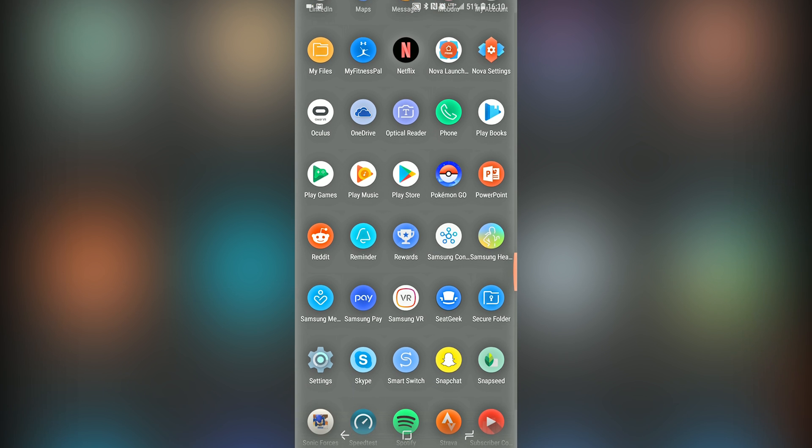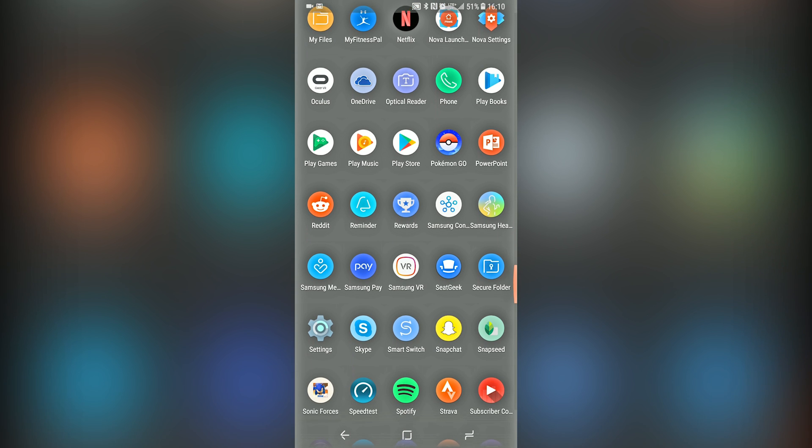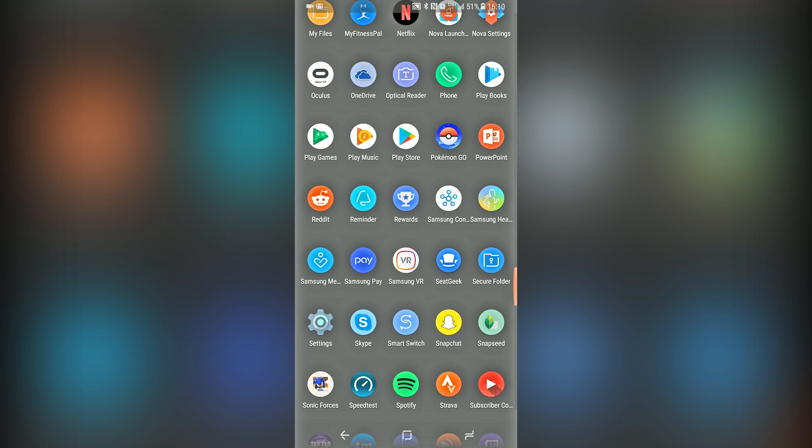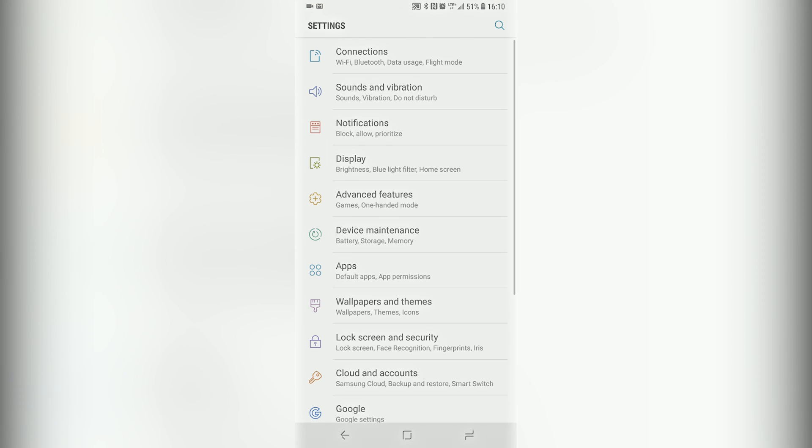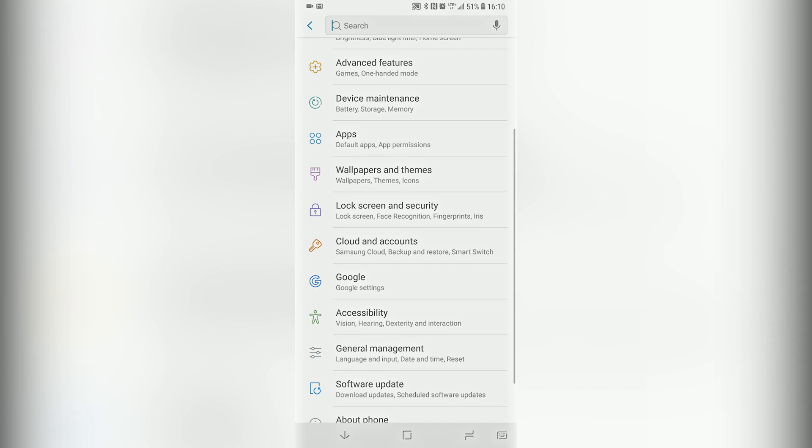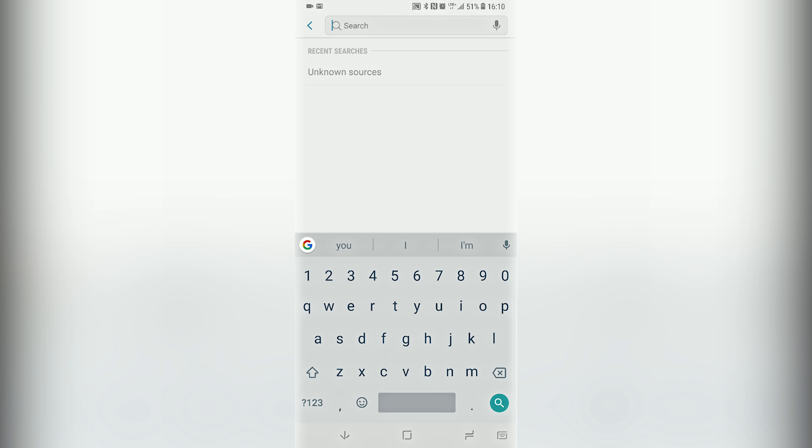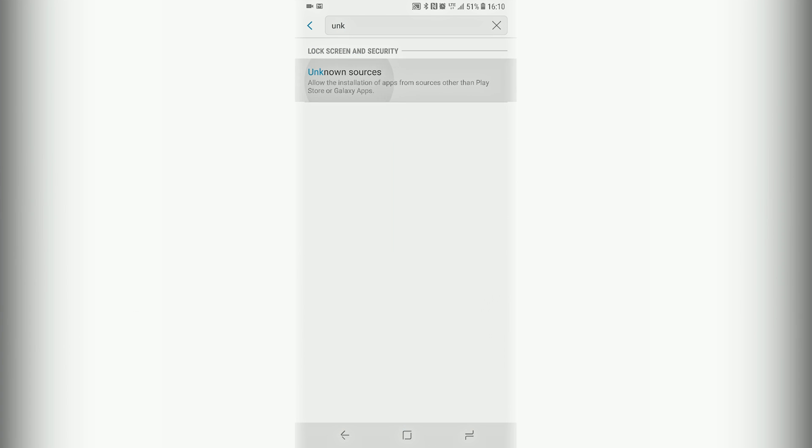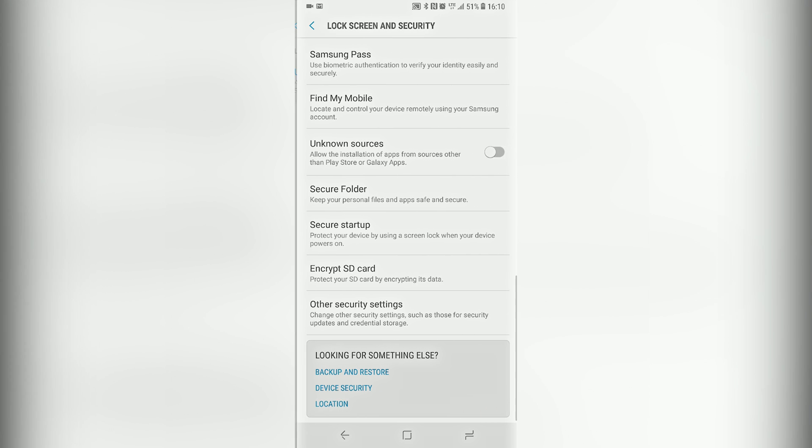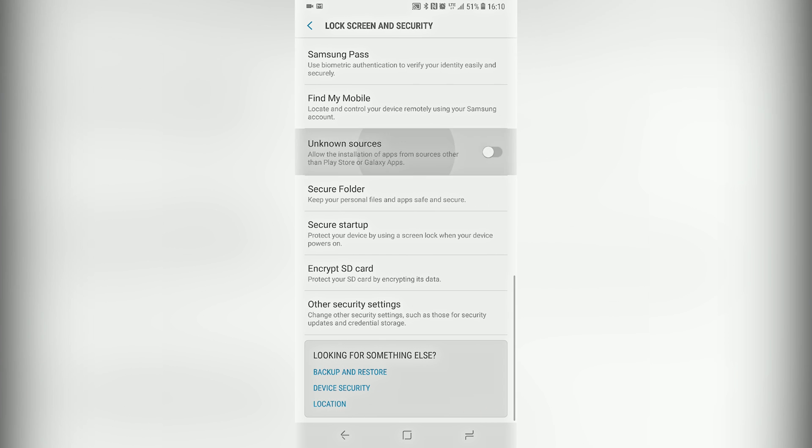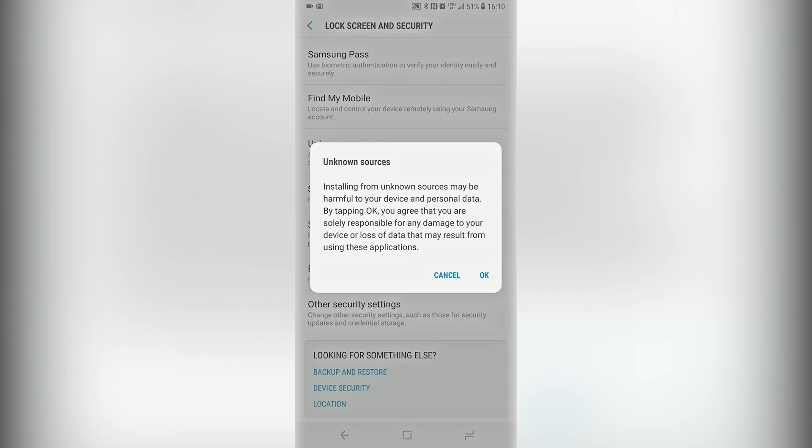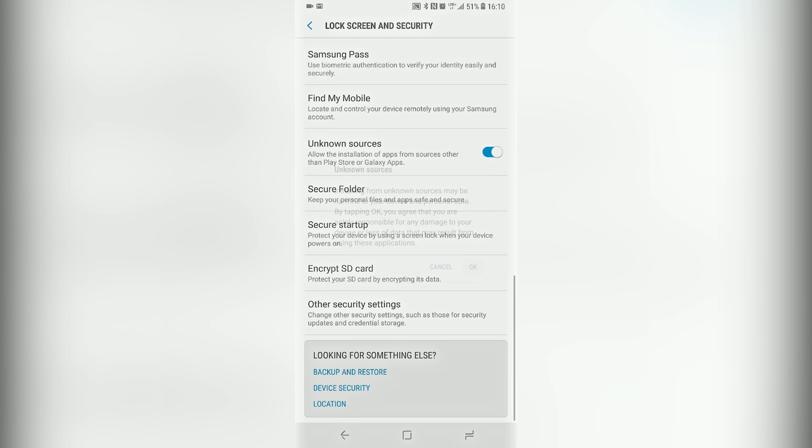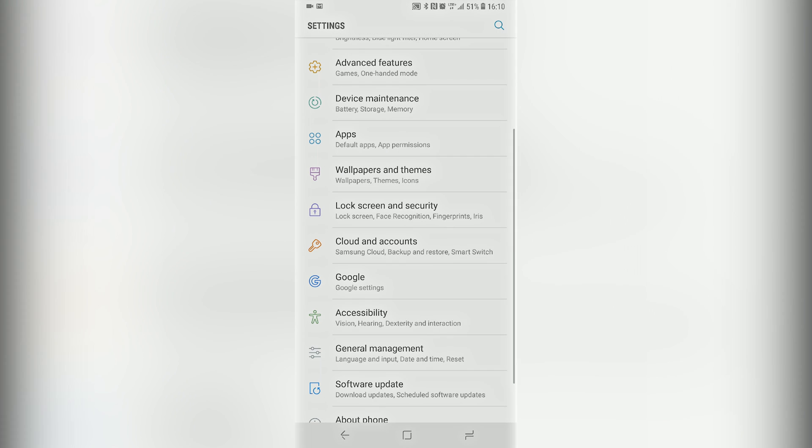So first off, you need to go to the settings in your phone because we're going to enable Unknown Sources which allows you to install third party apps that are not from the Play Store. So you just type it in your settings search bar and it should pop up. Enable that.